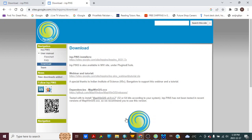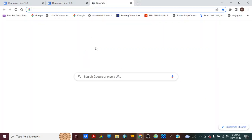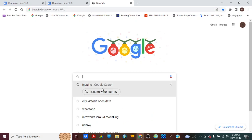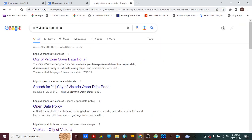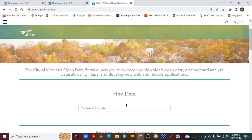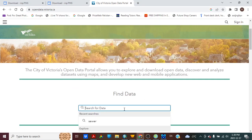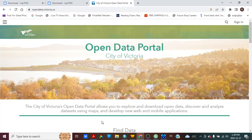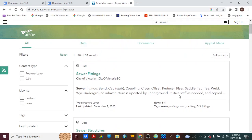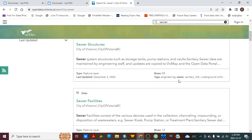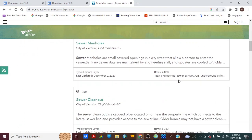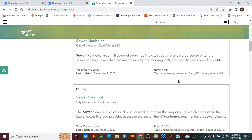I have downloaded City of Victoria British Columbia Open Data. So City of Victoria Open Data and here you can download this data. Go to Sewer and here different items like sewer fittings, sewer structure, sewer facilities, manholes, clean out. I have downloaded sewer manholes and gravity sewer data from here.